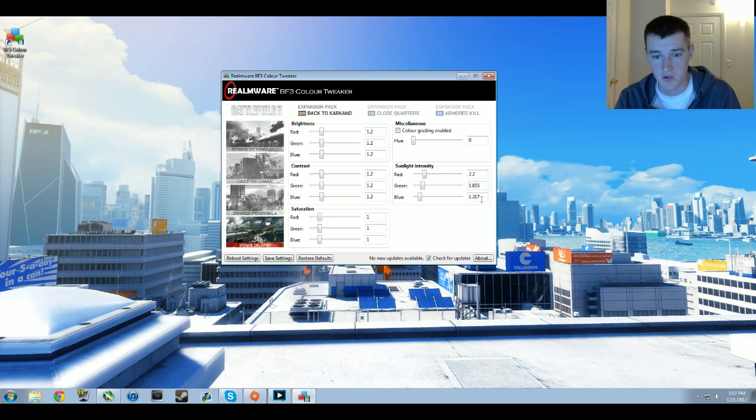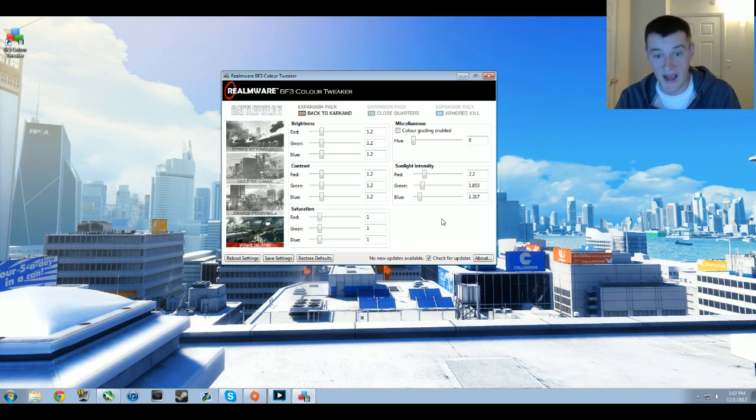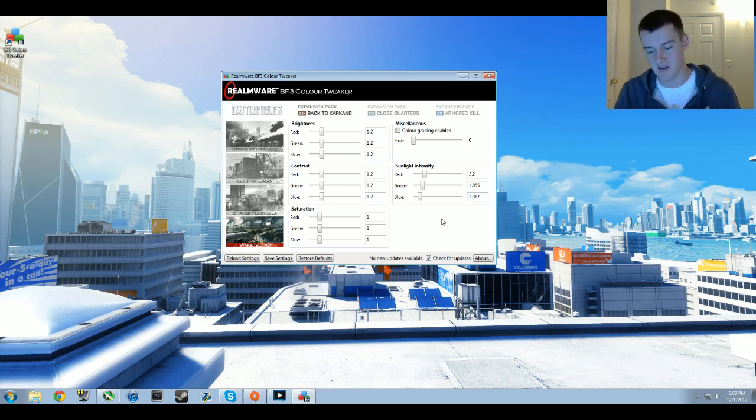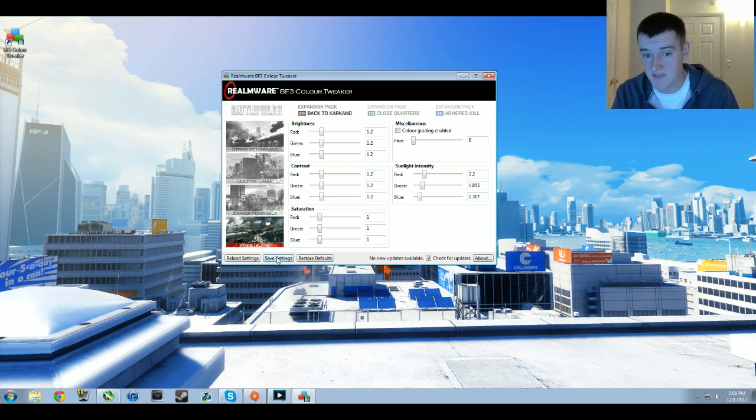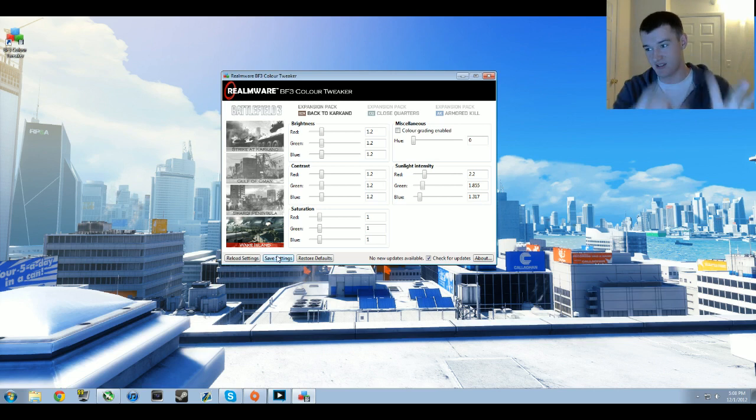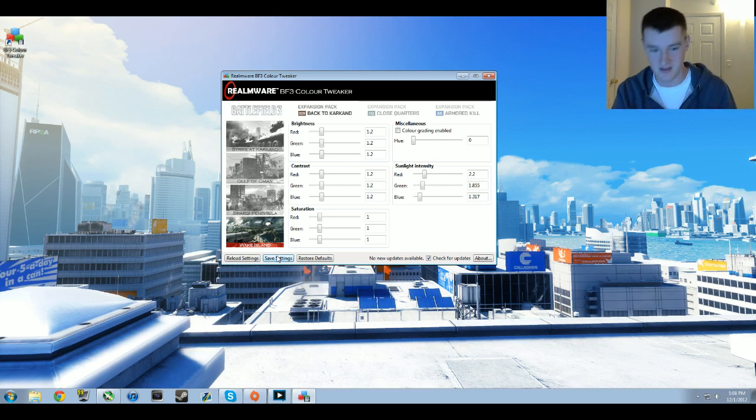Finally we have Wake Island which is 2.2 for red, 1.855 for green, and 1.317 for blue. Just so you know, these are what I like to use. These are something I found online through other people that really played around with it more than I did. Make sure that you save settings once you finish doing all this value tweaking so you don't lose these values.